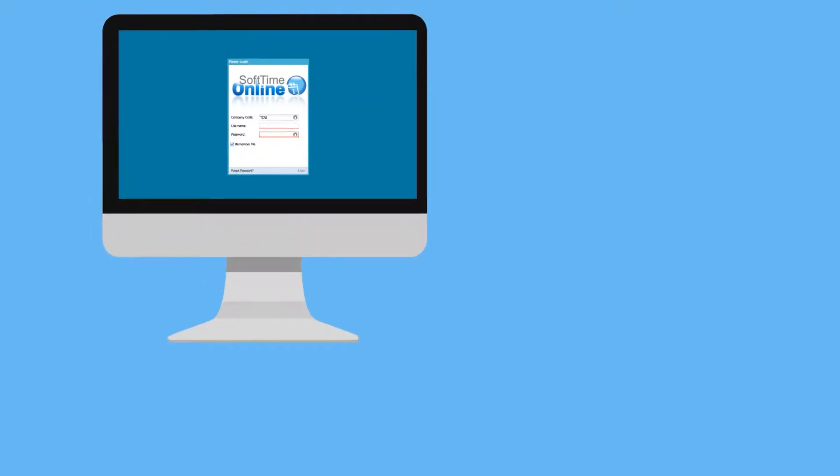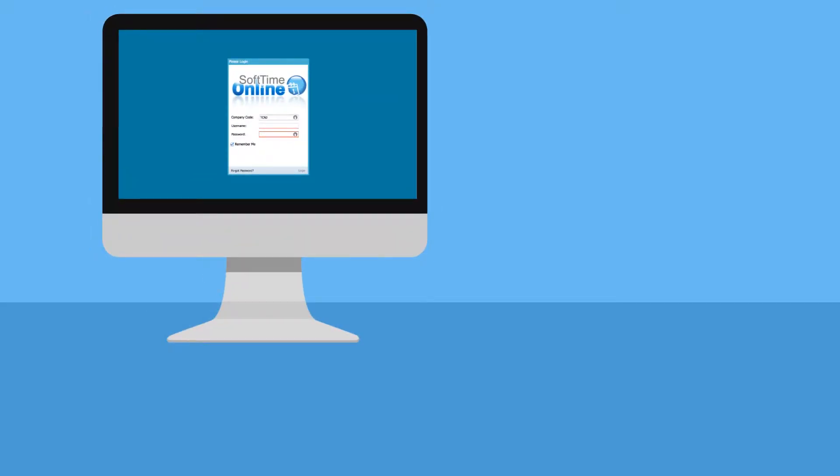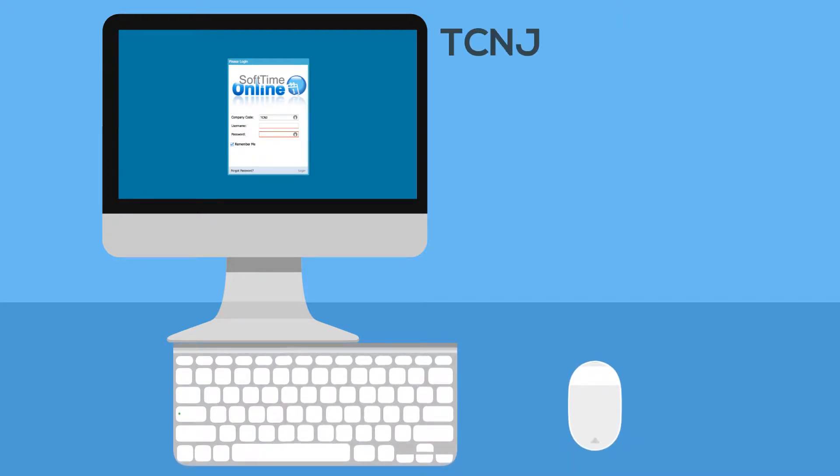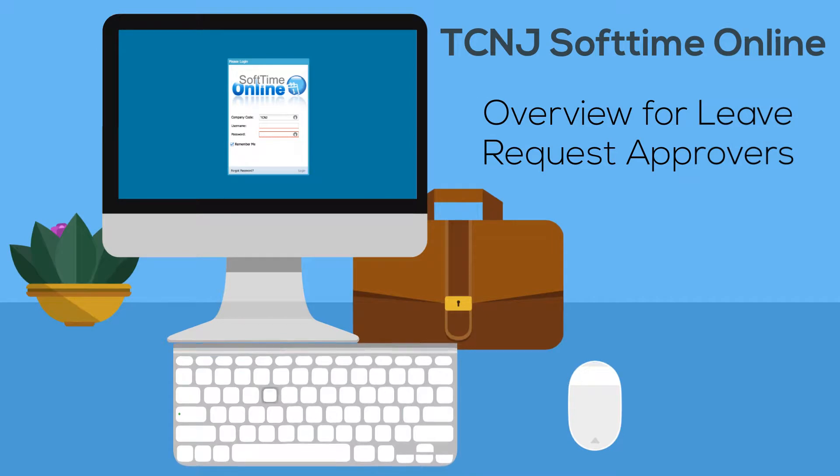Welcome to the Softime Online Leave Management Overview for Supervisors and other leave approvers. Softime Online is the College of New Jersey's new leave management software.